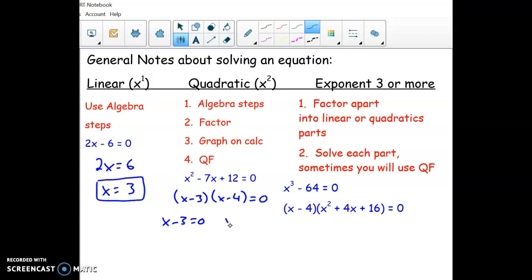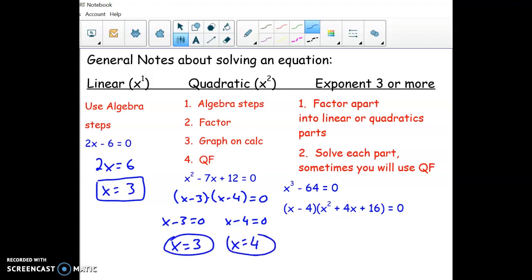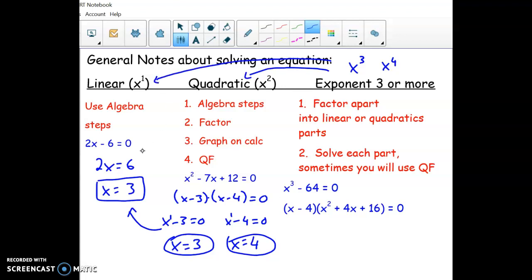What you actually have now is two linear equations. You set each one to zero — if they multiply up to zero, then either one has to be zero. So you set the little parts to zero and you have two linear equations, which you can solve with algebra steps, giving you two answers. X squared will have two answers. Then the final piece was x cubed and x to the fourth. The idea is you want to break it down into either x squared or x to the first, because we already know how to solve those.